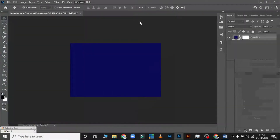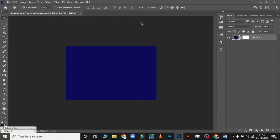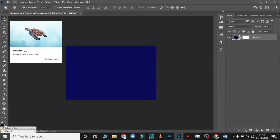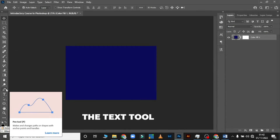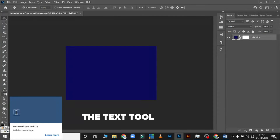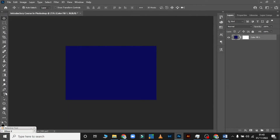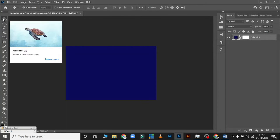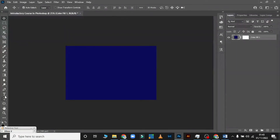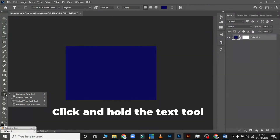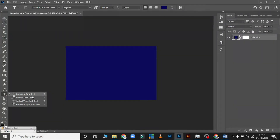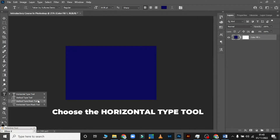The most basic tool is the Move Tool. After that we have the Text Tool — the shortcut for the Text Tool is T, and for the Move Tool it's V. If I press V on my keyboard it goes to the Move Tool. When you click and hold on the Text Tool you see Horizontal Type Tool, Vertical Type Tool, and other type options.